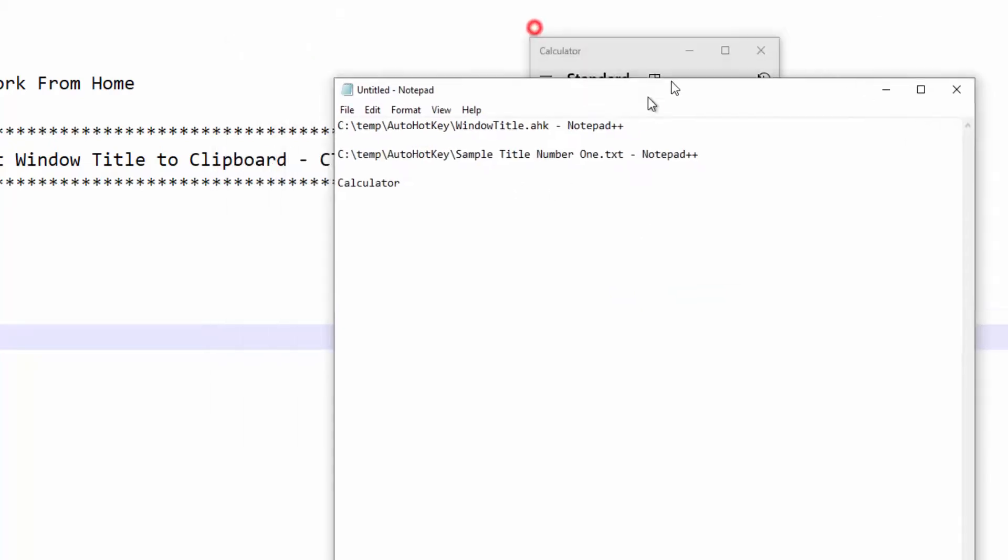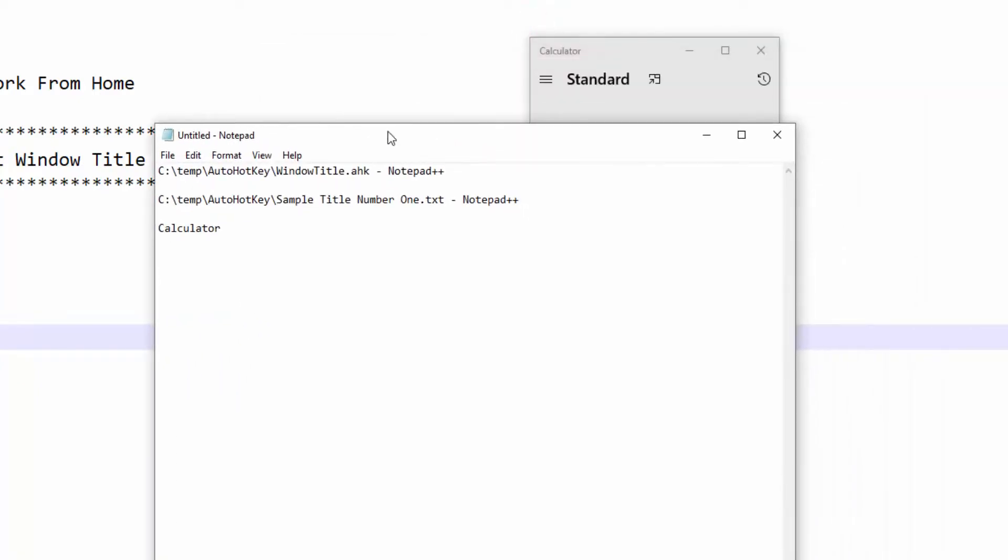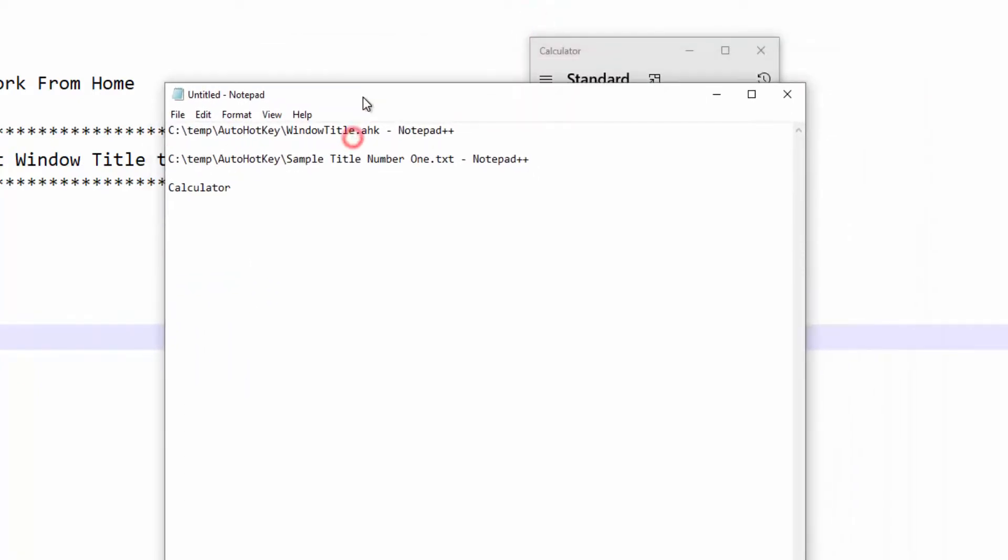So right now I'm actually clicking on the Notepad. Ctrl+Alt+I and do a Ctrl+V and it grabbed this window title.